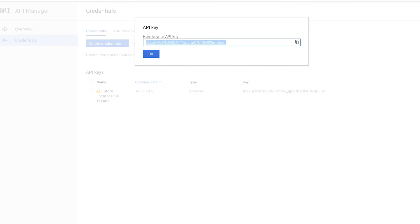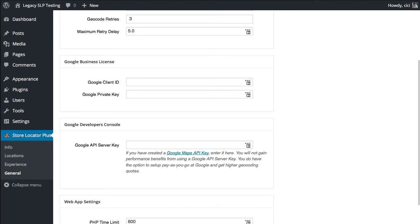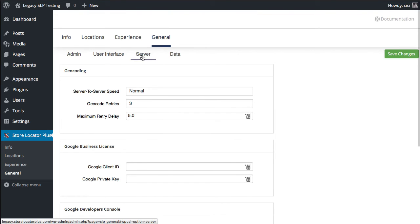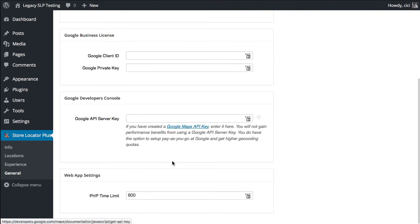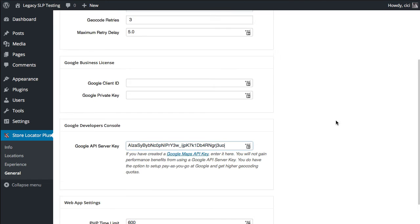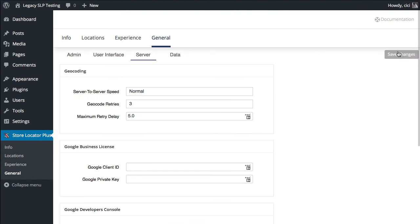And then go back to your Store Locator Plus general server tab and paste that key in this box. Make sure you don't have any spaces at the beginning or end. They do add those, and then click Save.